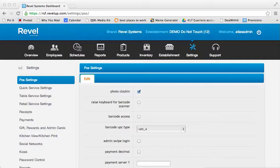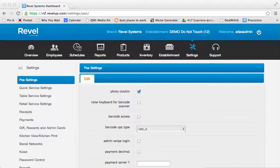Hello and welcome to the Revel Systems Video Training Library. With this video, we will demonstrate how to enable the use of admin swipe cards for admin and password override.